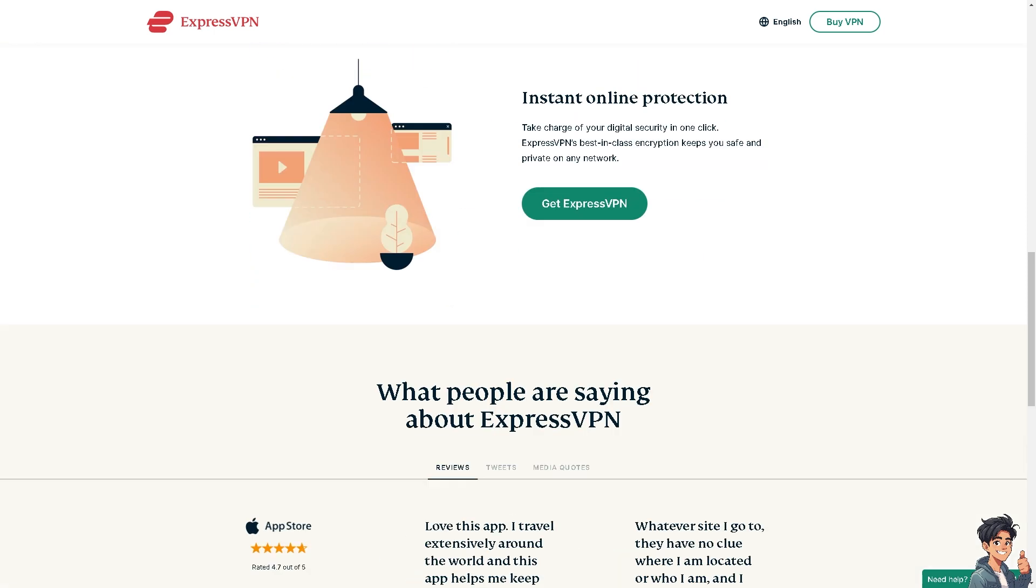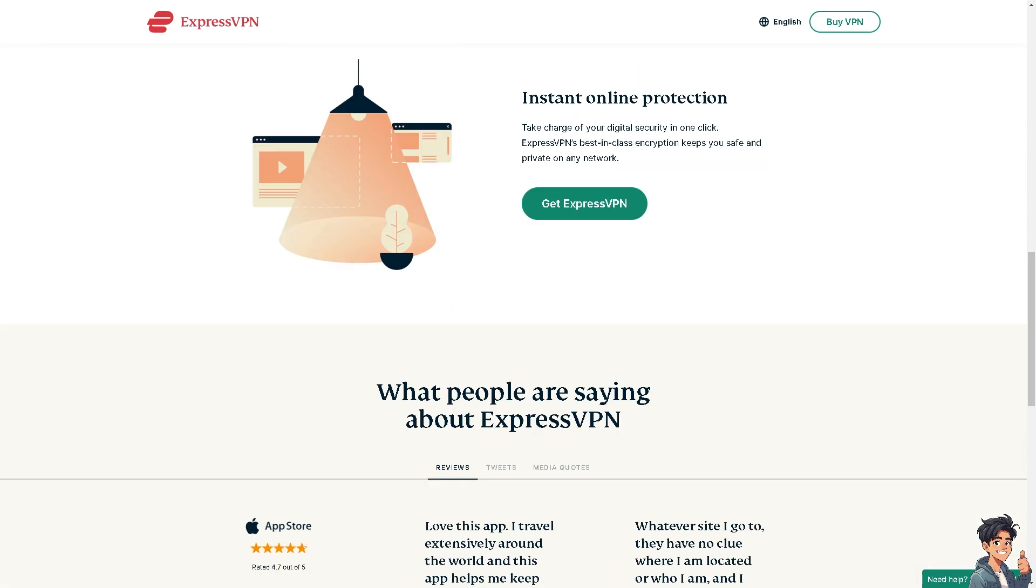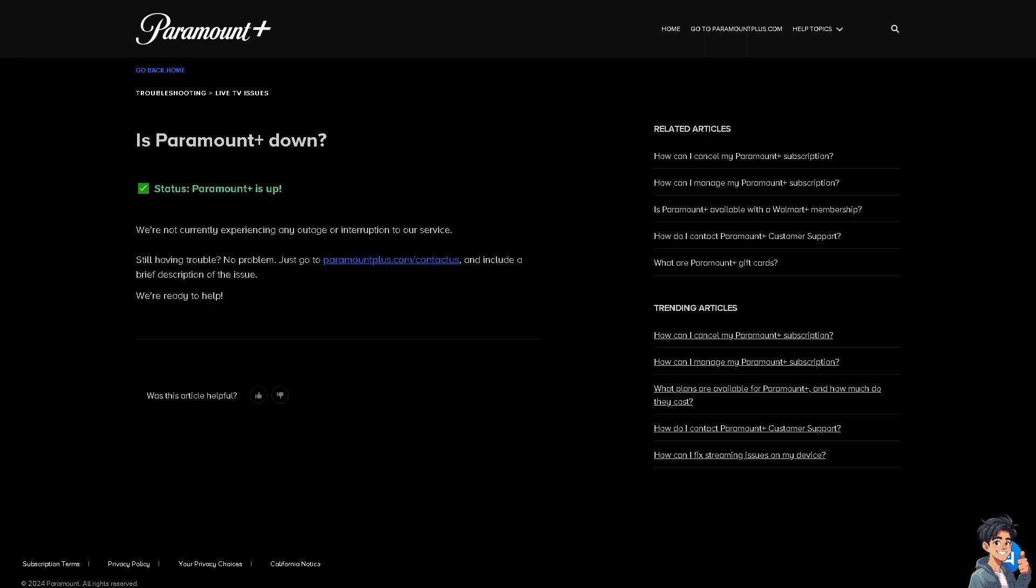Next, check the server status on Paramount Plus' website. Sometimes the issue is on Paramount Plus' end. Check their official social media pages or status websites to see if there are any reported outages.